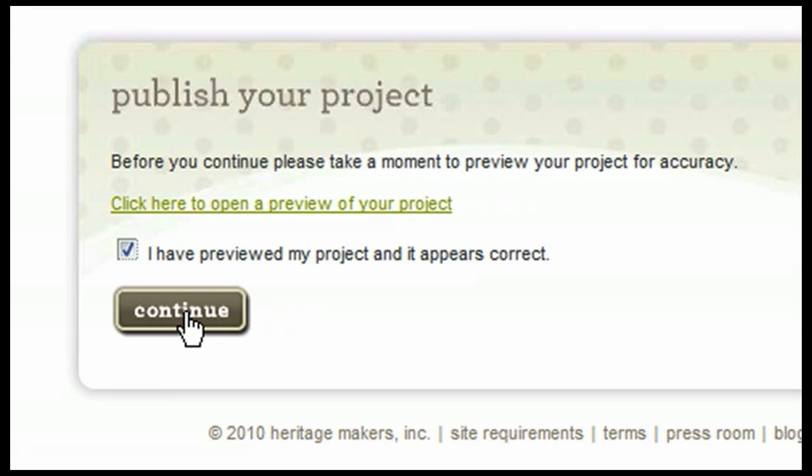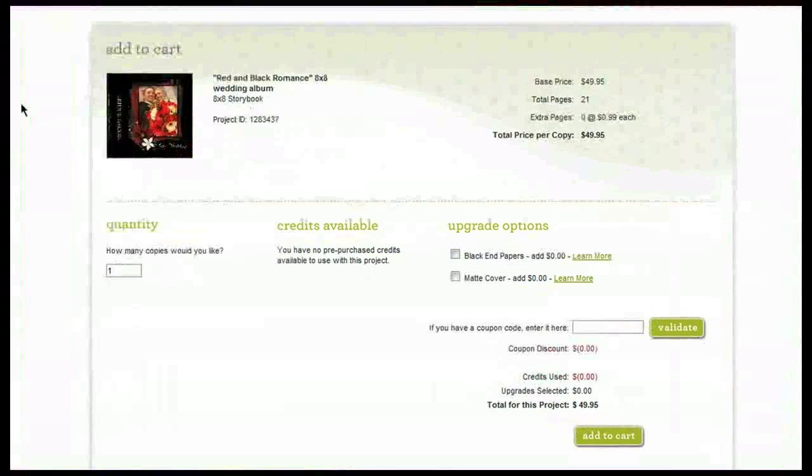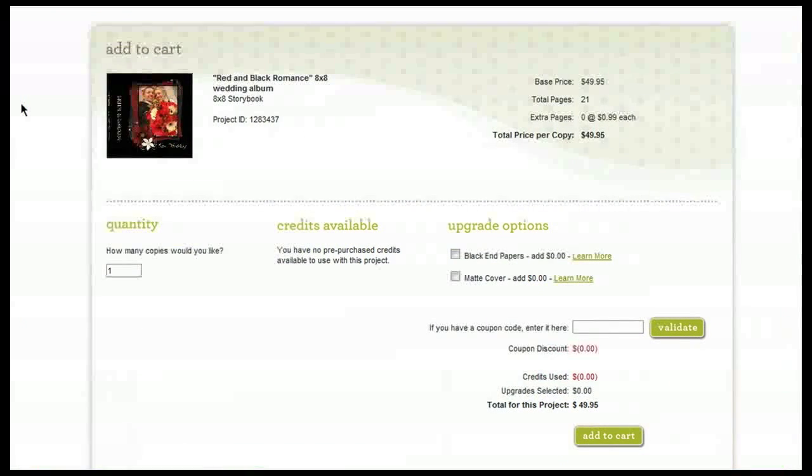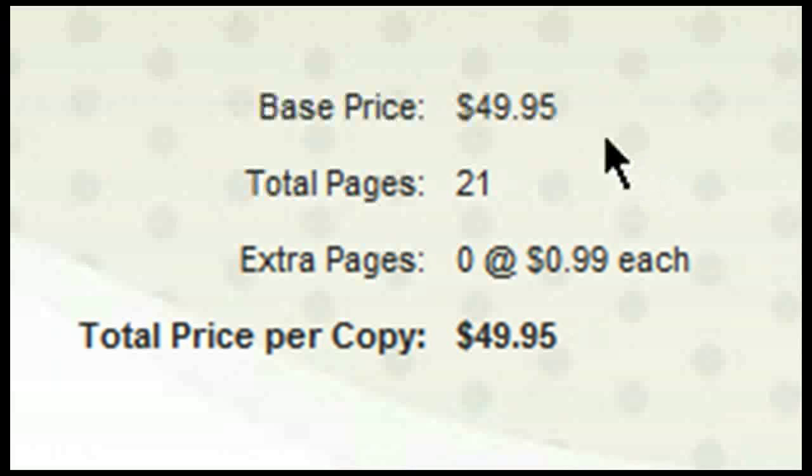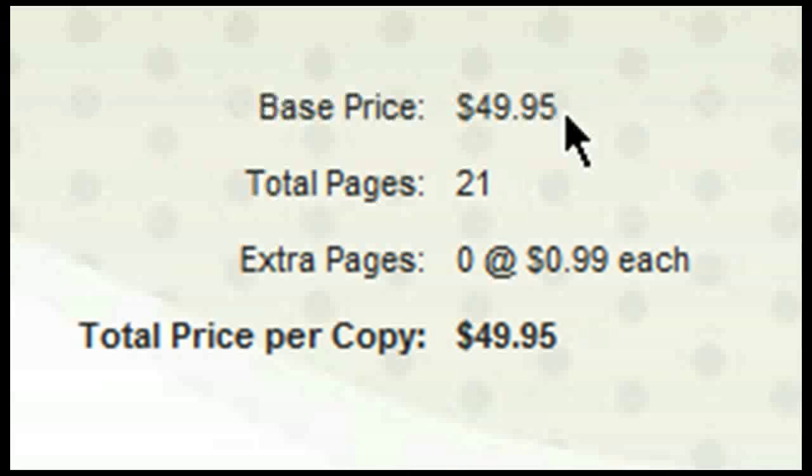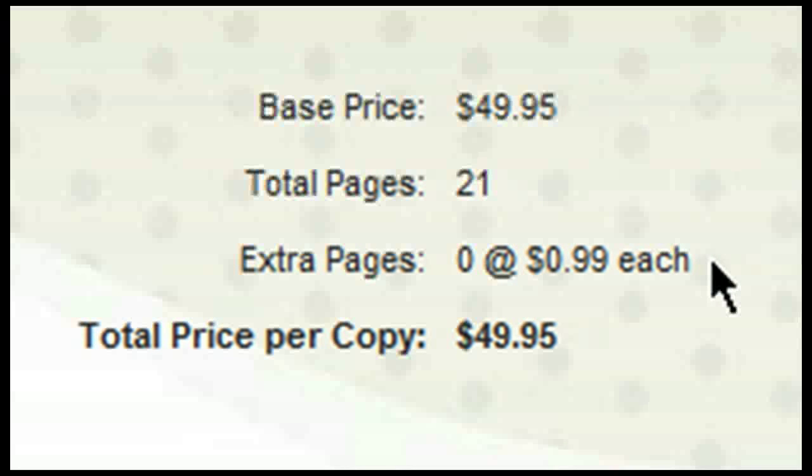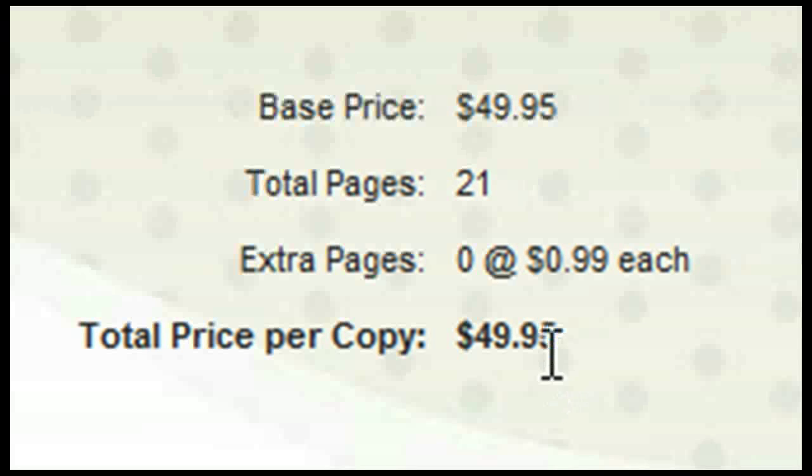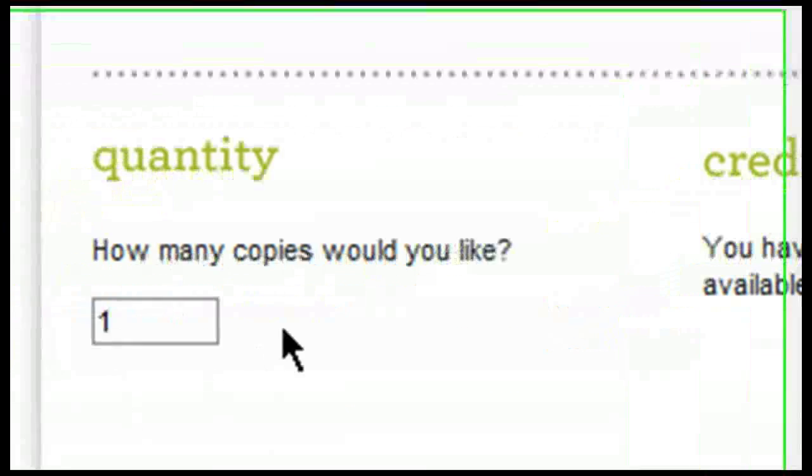Once you click continue, it will bring you to the shopping cart area. Here is the base price. This is the price of the product that you have chosen to publish. Here it will list the total amount of pages in the project. If you have any extra pages, it will tell you the additional cost and it will indicate the price per copy.